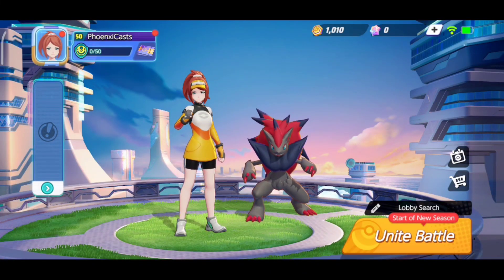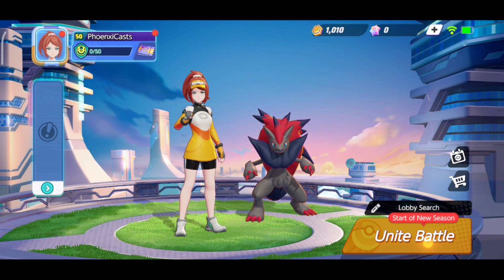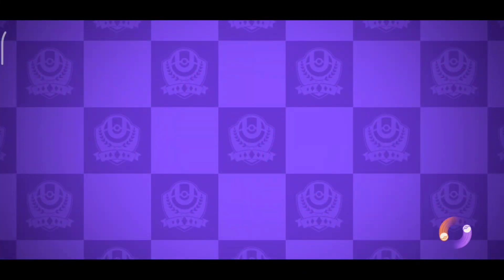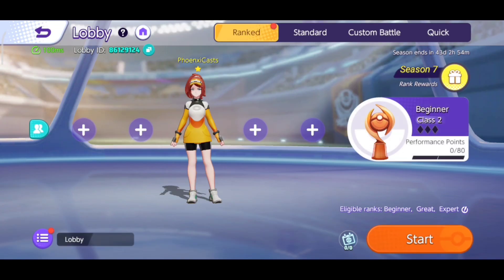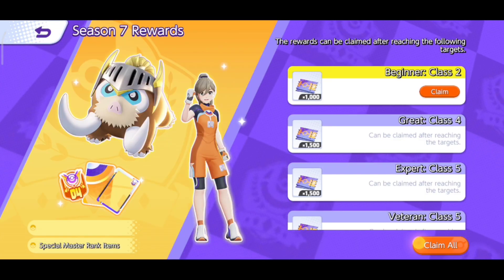So guys, today's video is going to be very amazing. Who doesn't like free rewards? Who doesn't like free exchange rewards? Who doesn't like EOS coins, new costumes?